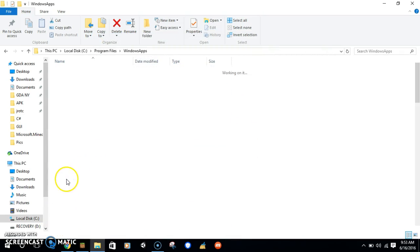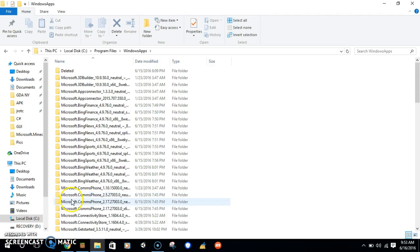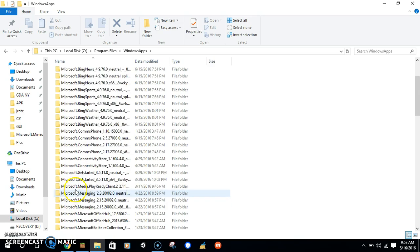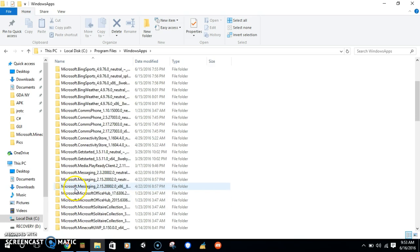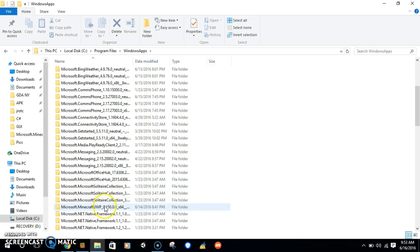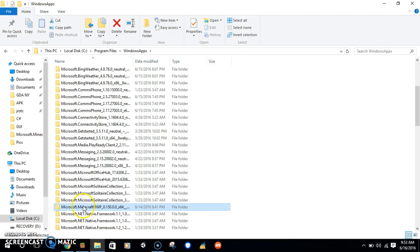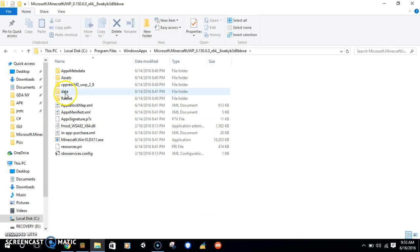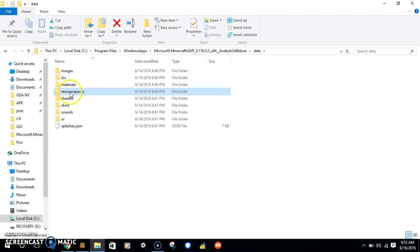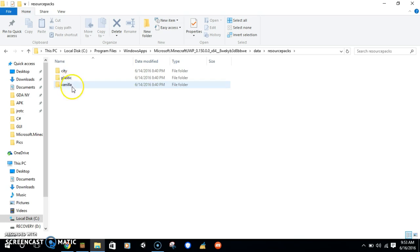Once you open it, look for Minecraft. It's the only folder called Minecraft. Then go to data or data, and it's resource packs.